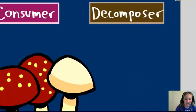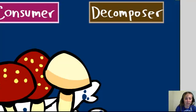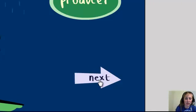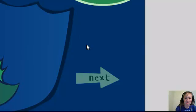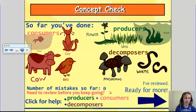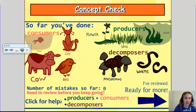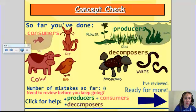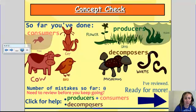This shows the cow eating, and it continues. The decomposer — the mushrooms — eat up all the waste, and we continue. In the middle of it, it will show me how well I've done. I have not made any mistakes. Had I made a mistake, it would tell me how many, and it tells me I can click here for help. These take us to different web links where I can learn more about producers, consumers, or decomposers.